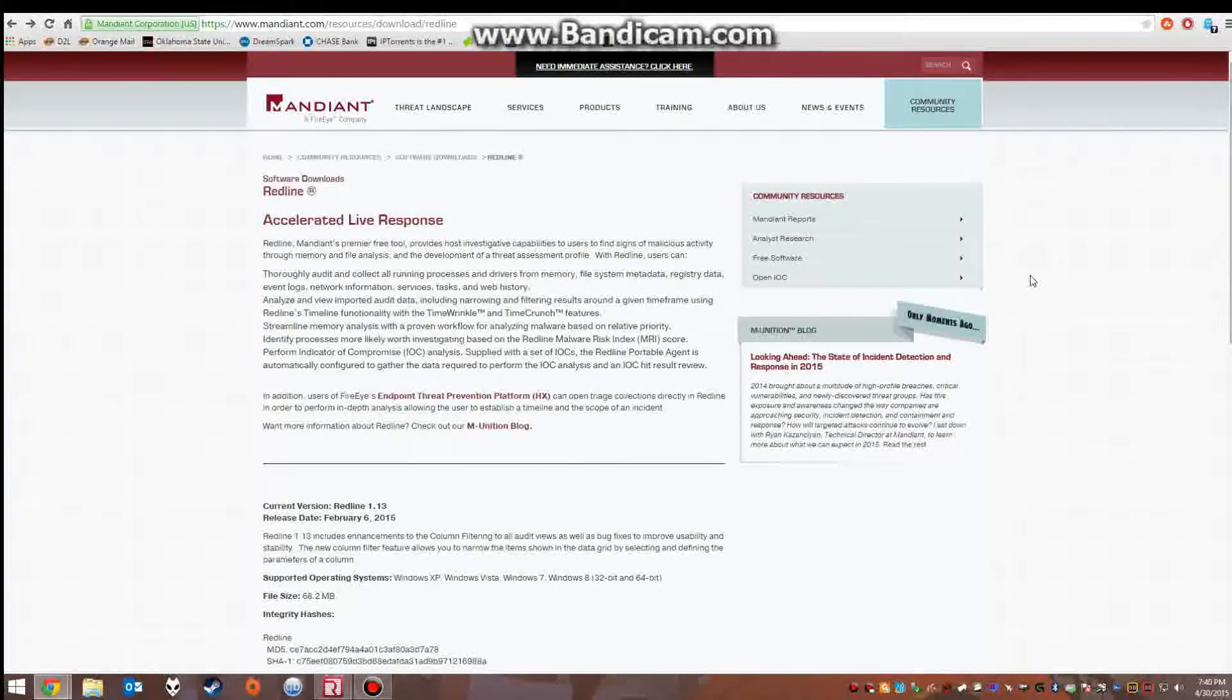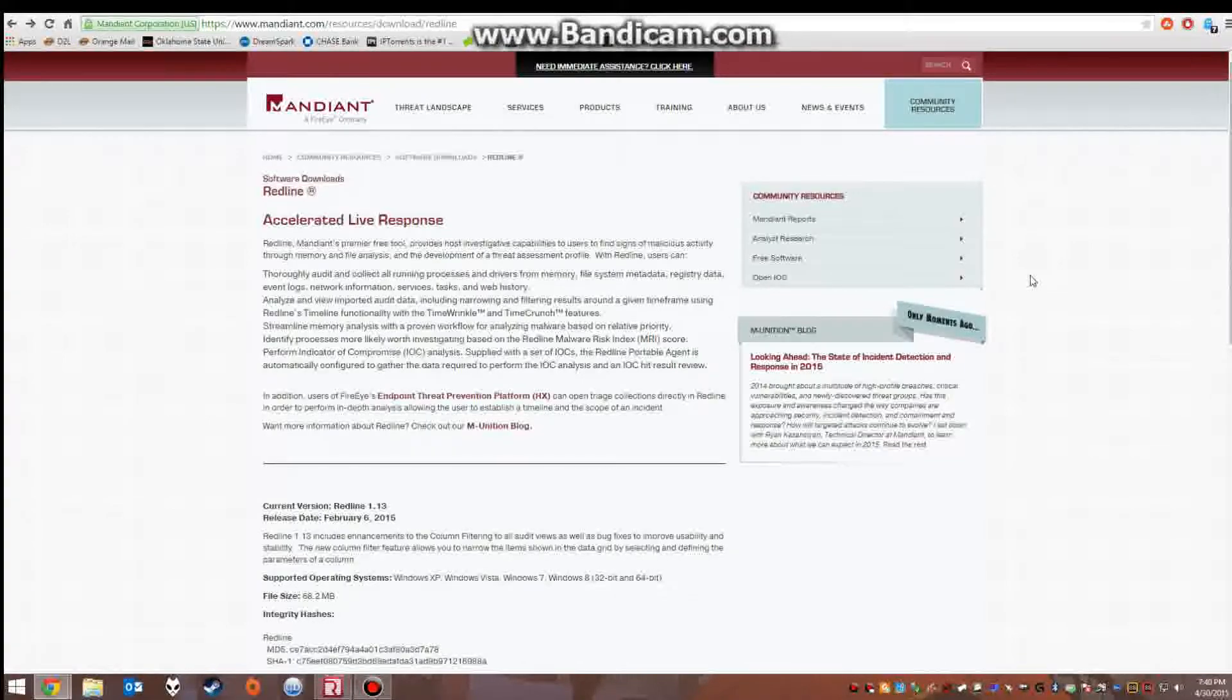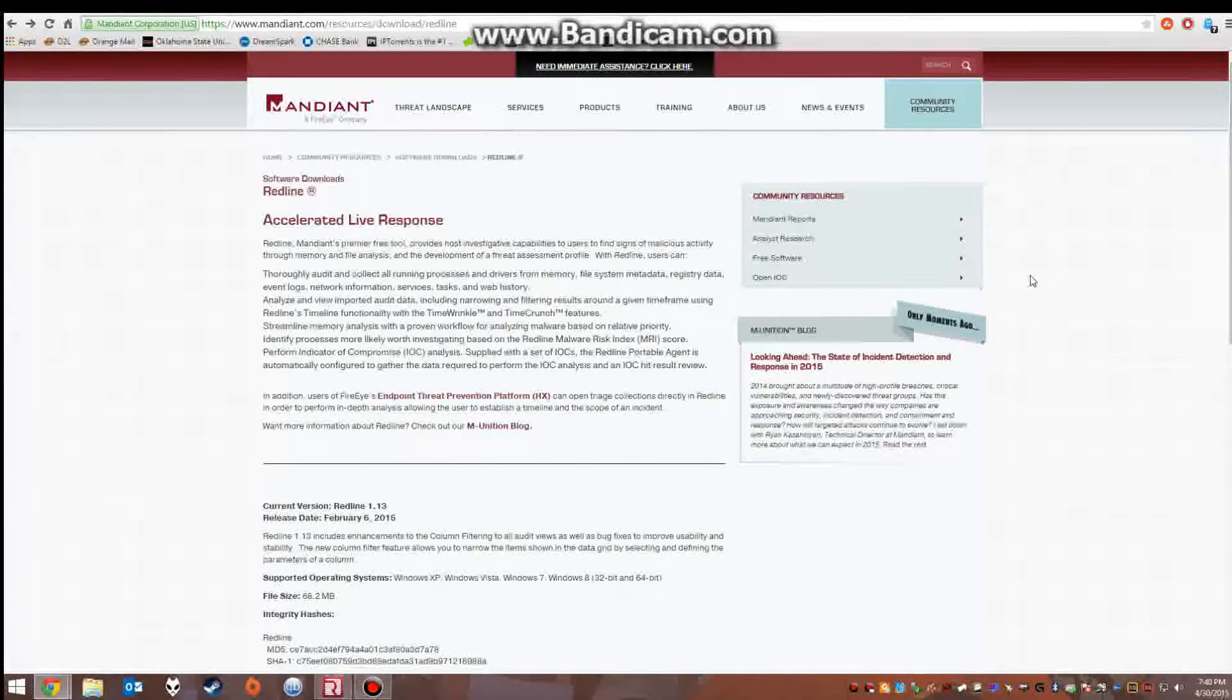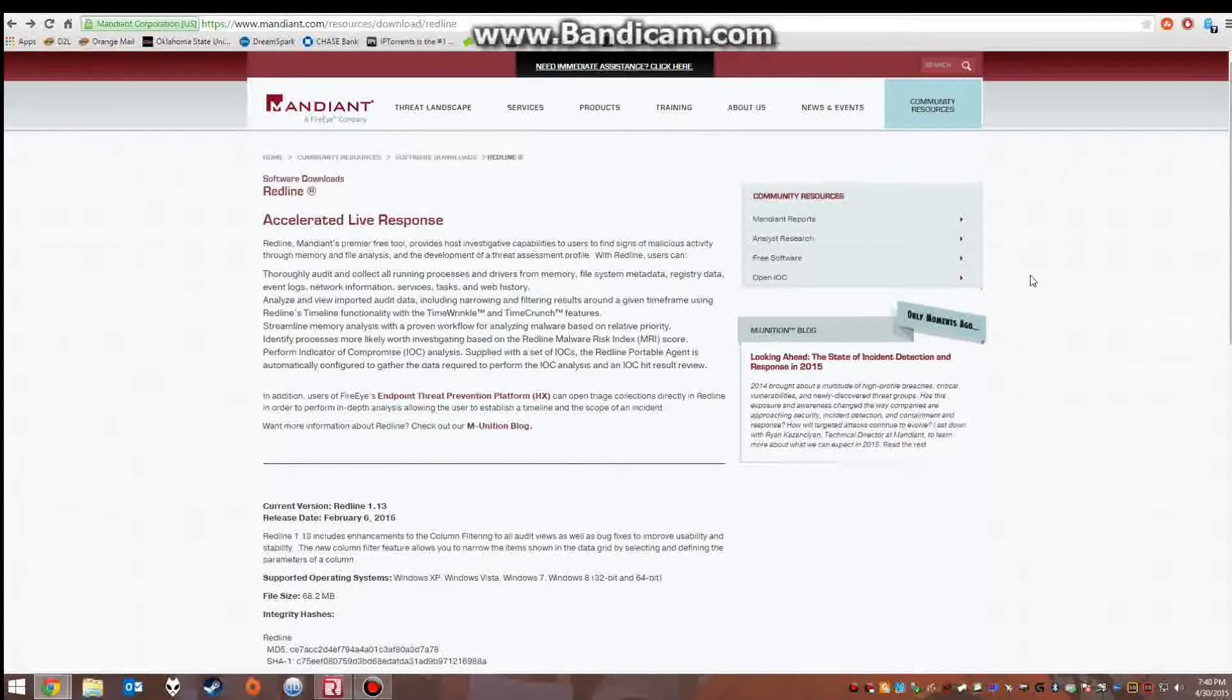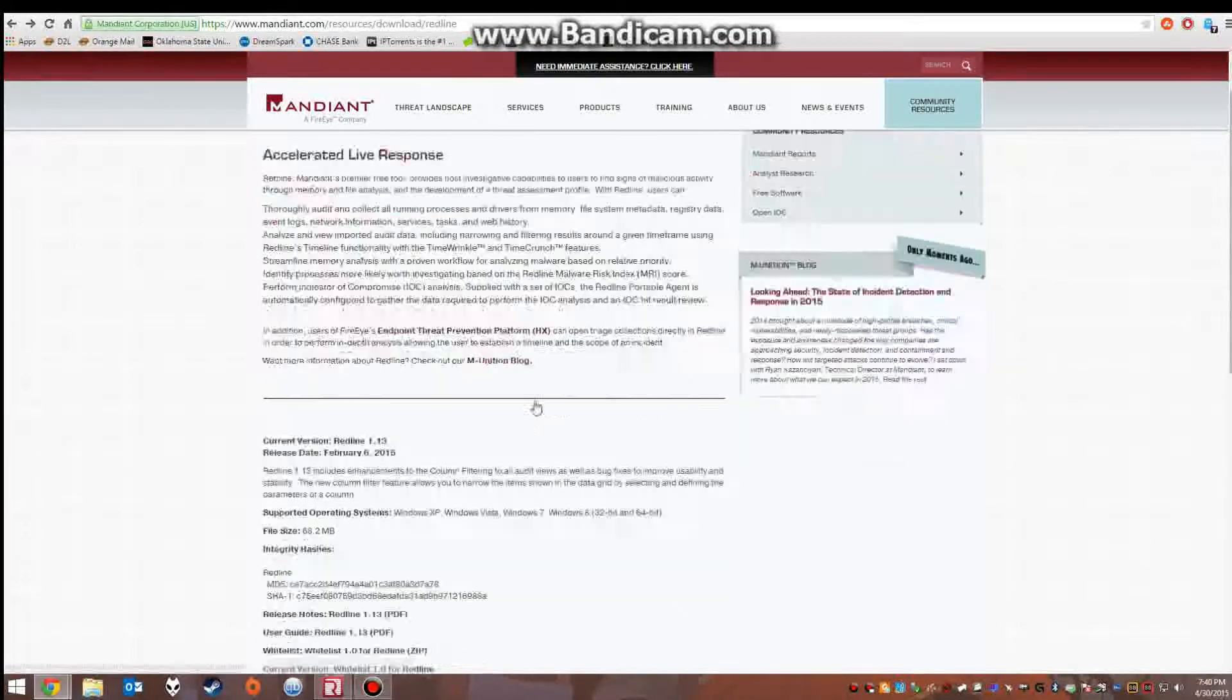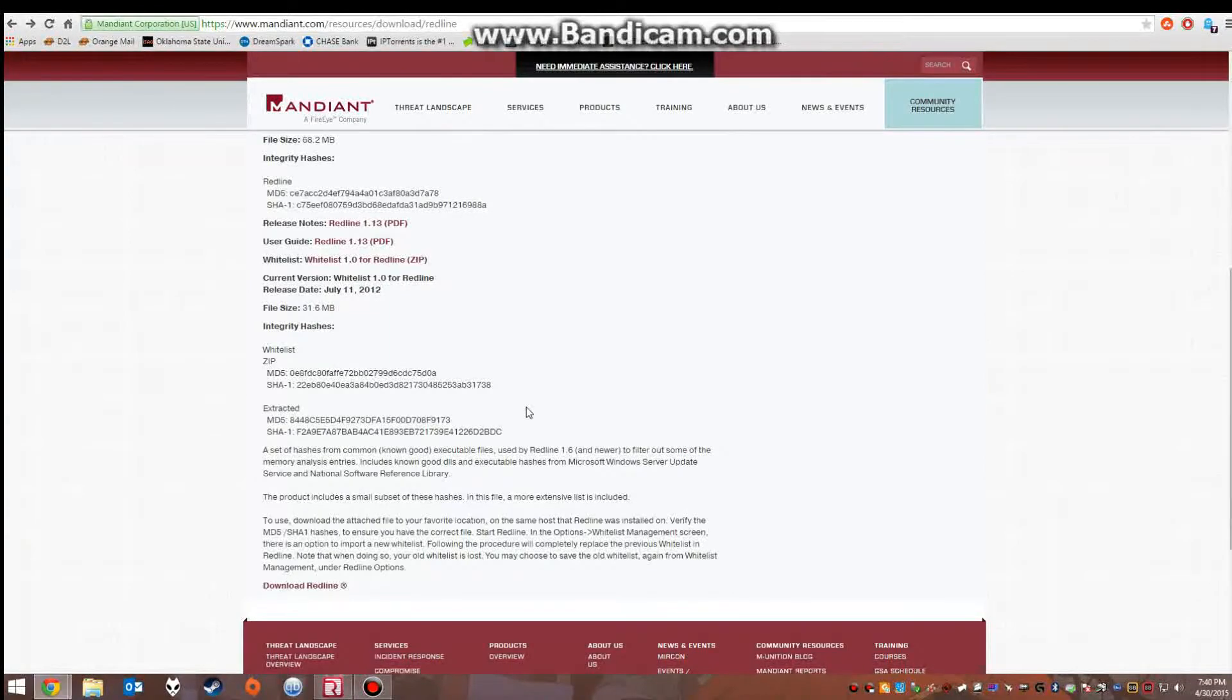Redline is a tool that can be used to locate indicators of nefarious activities found on a system's memory and file system. It creates a threat profile based on the system being analyzed. It is a free tool, you just download it from Mandiant's website as you can see here.